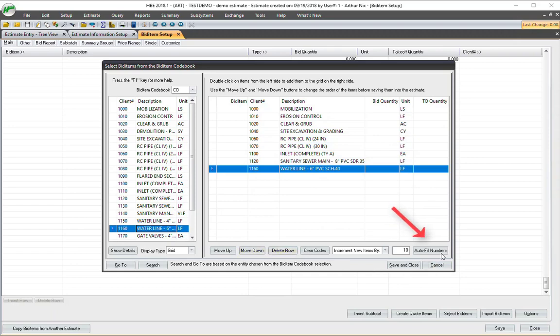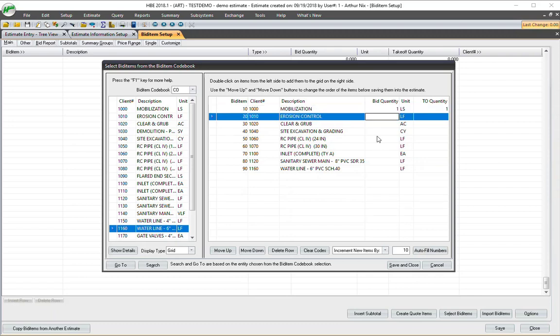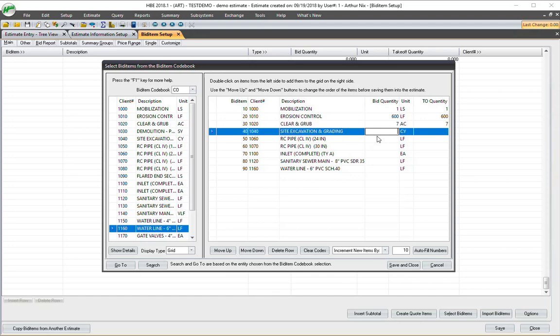You notice here I have Autofill Numbers. It puts the items, the bid item number here. There's the client from the library estimate. And now it's just a matter of putting in the actual takeoff quantities. So I would have my takeoff, or I could go ahead and just give my best guess and then correct it later. I'll just go ahead and put some quantities in here.